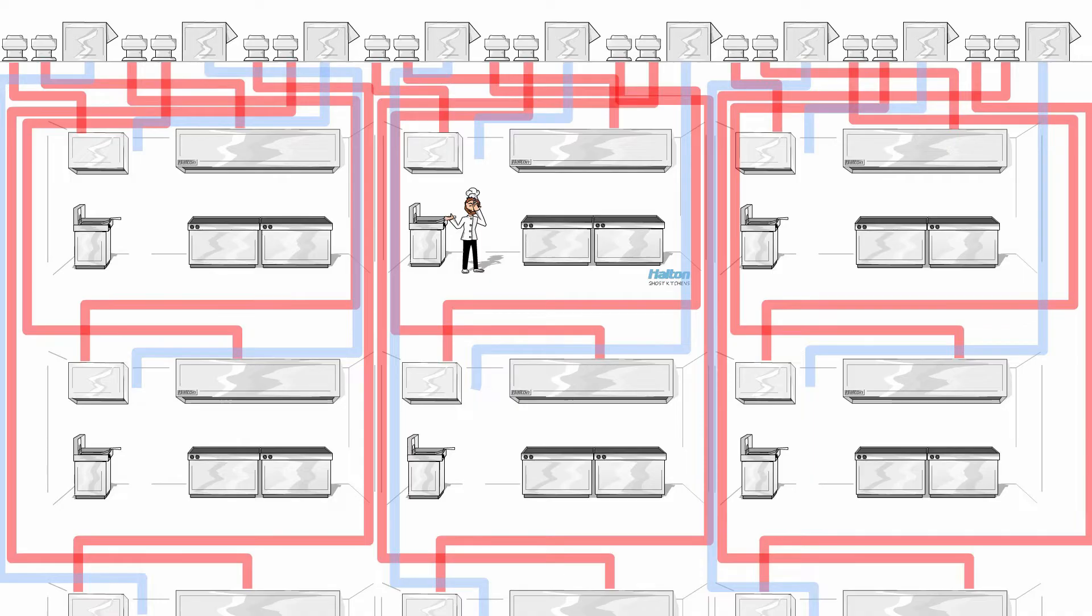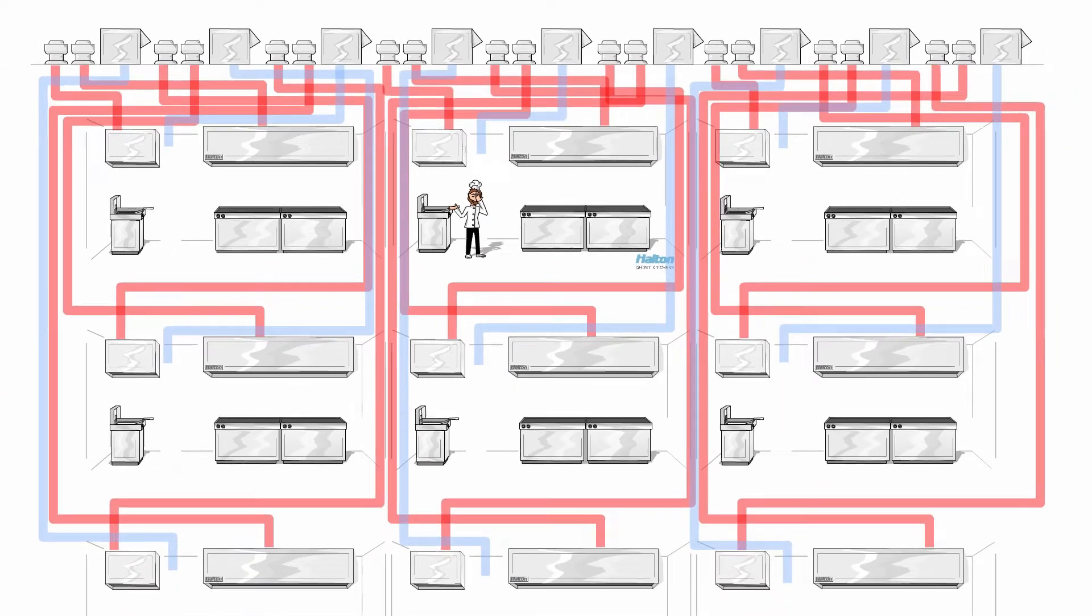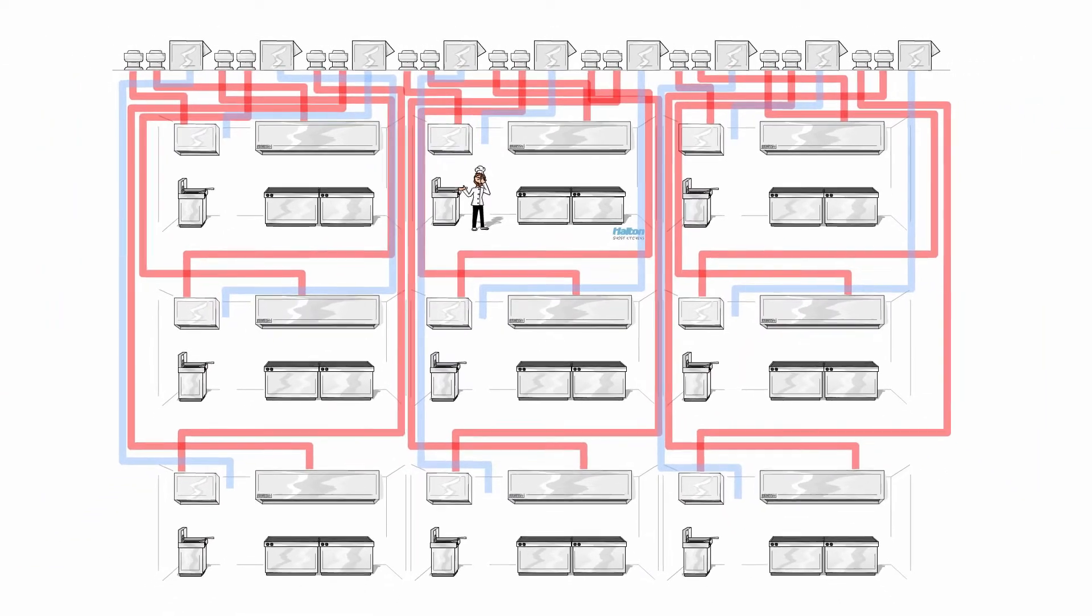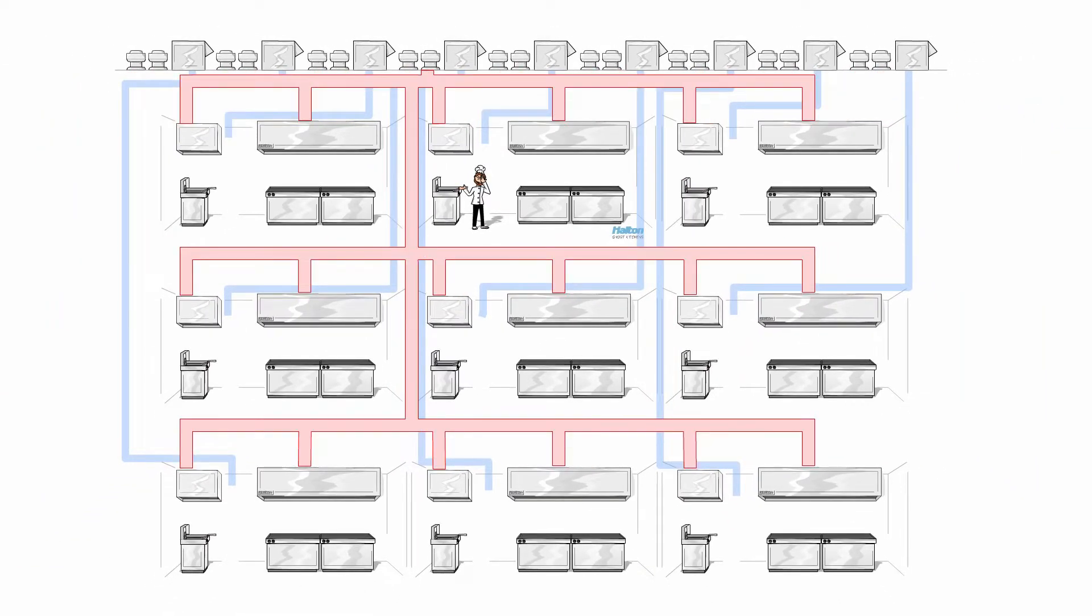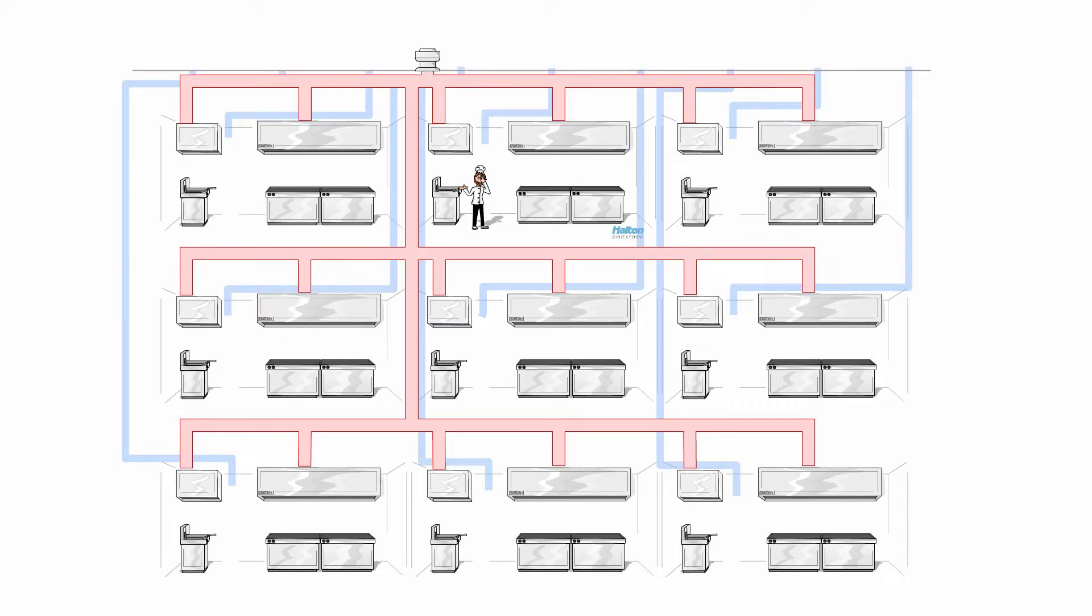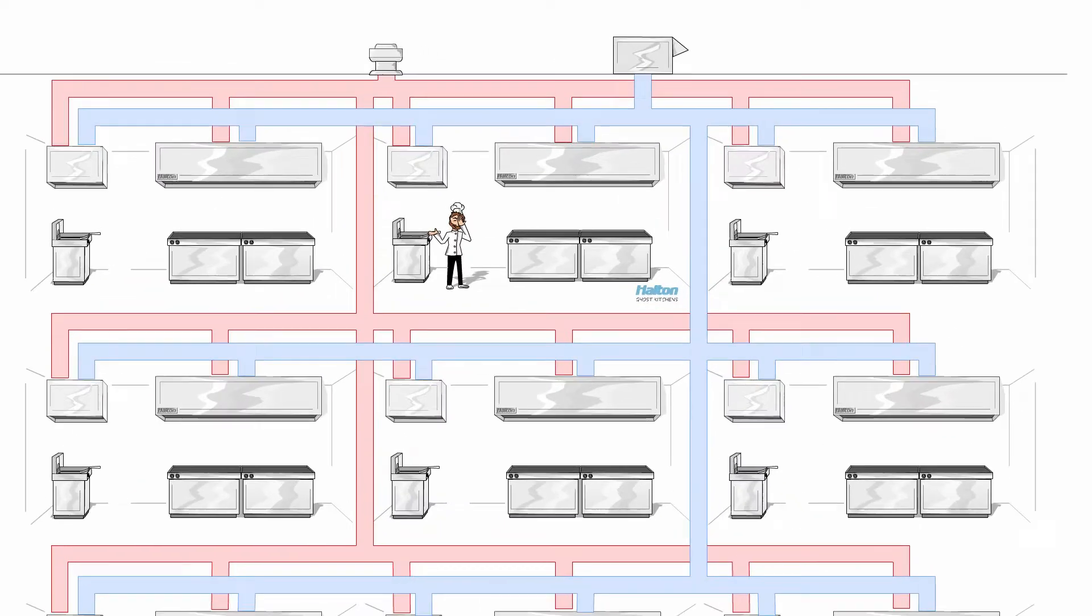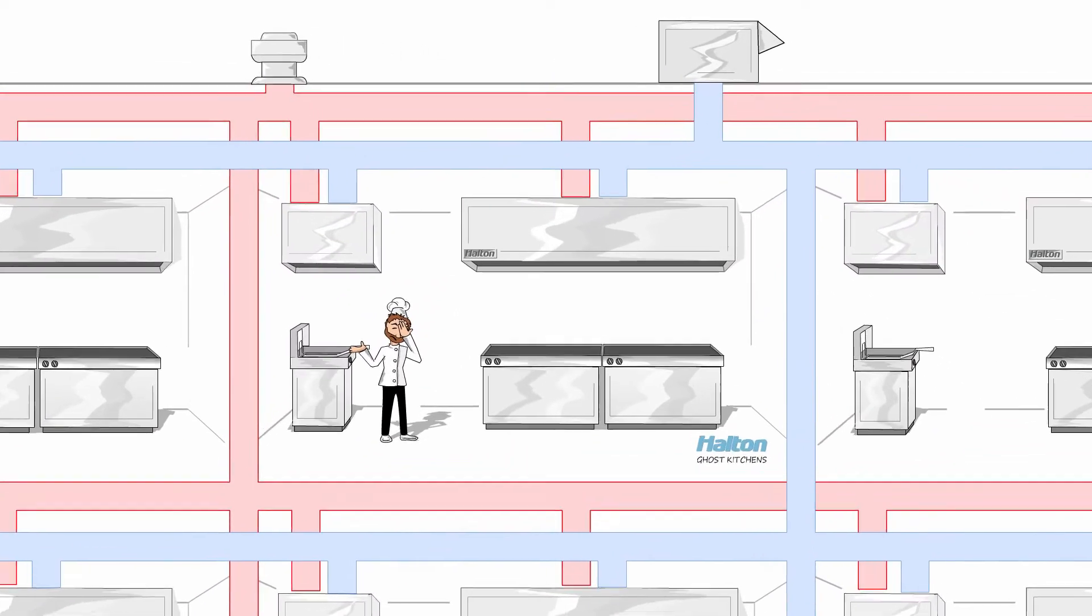Halton has a far more elegant solution. Minimize the ductwork infrastructure, minimize the number of exhaust fans, and simplify the makeup air solution. All this while being able to have each space operate autonomously.